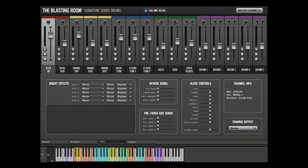This mode takes up quite a bit more RAM and CPU power than when full mic bleed is deactivated. When the full microphone bleed button is deactivated, microphone bleed is restricted to the overhead and room microphone channels. All other close microphone channels will only play back sounds from their respective kit pieces.